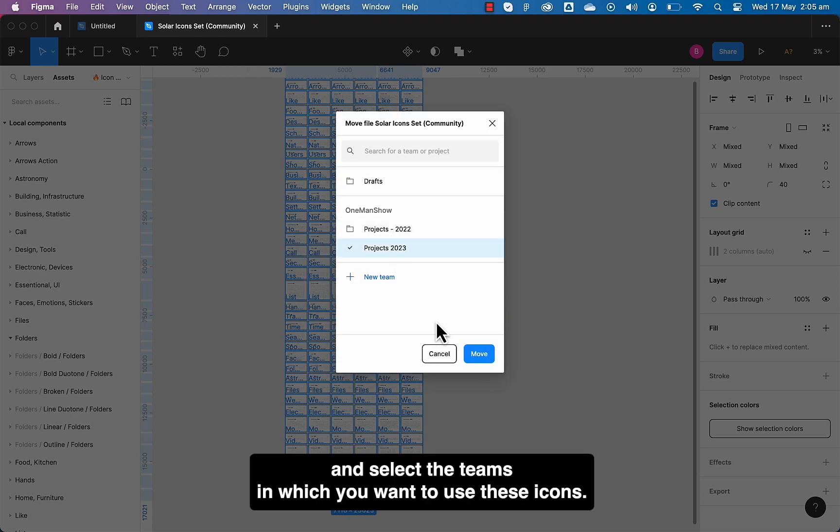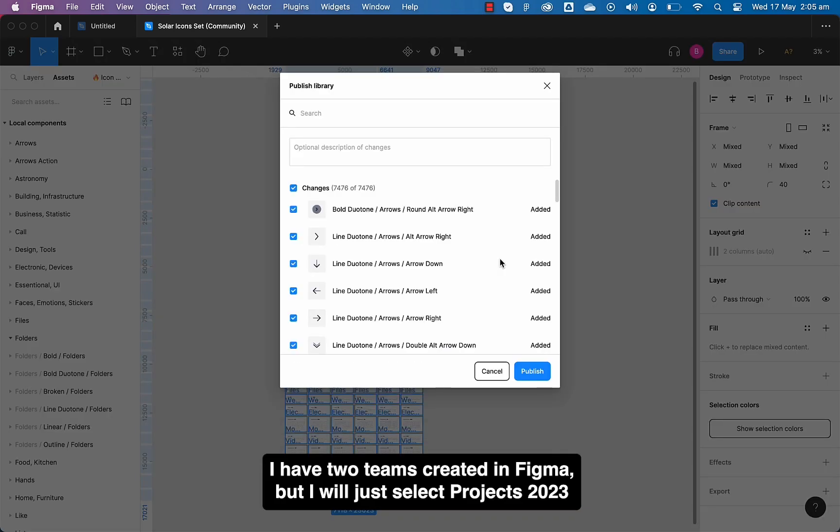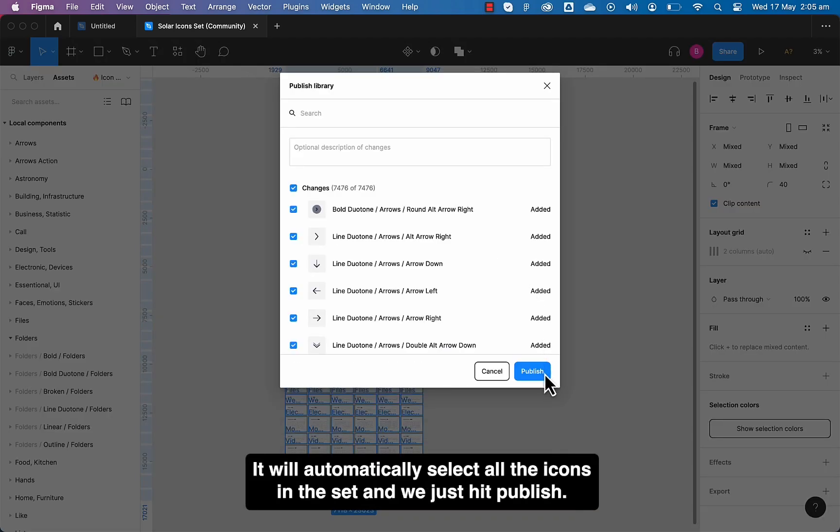I have two teams created in Figma but I will just select Project 23. It will automatically select all the icons in the set and we just hit publish.